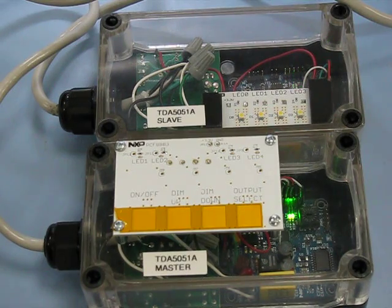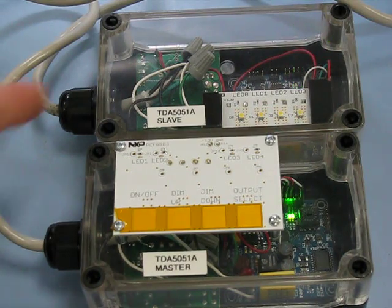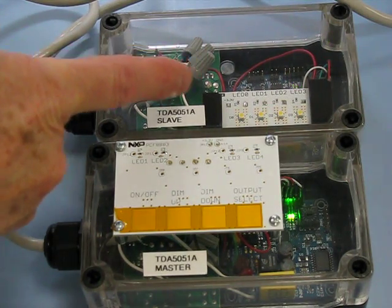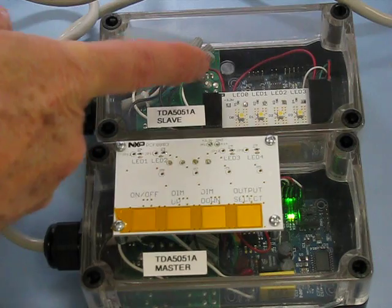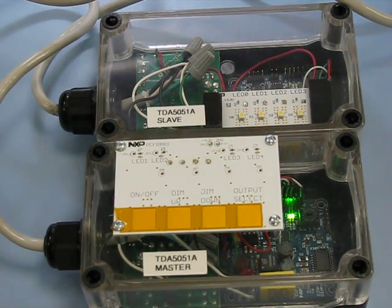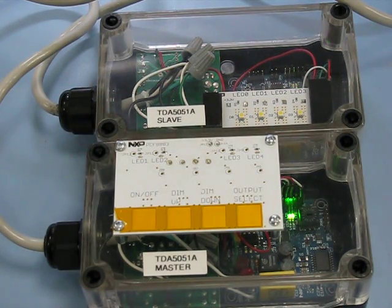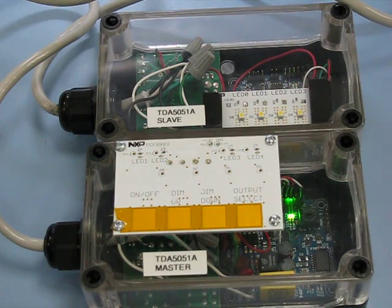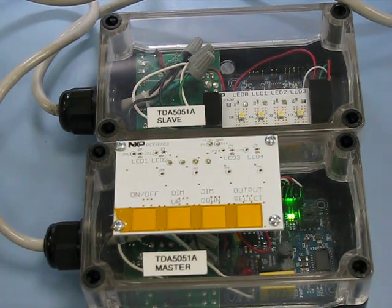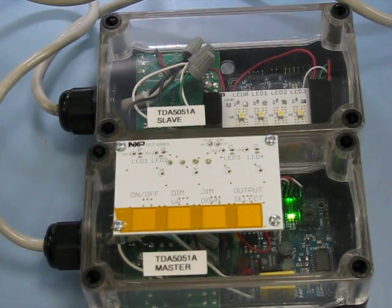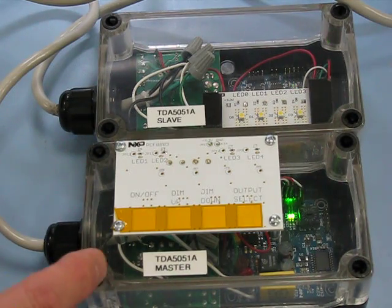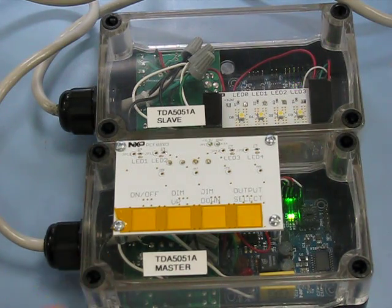The slave unit has an LED array using four white LEDs. They are turned on and off and dimmed up and dimmed down under the master control.